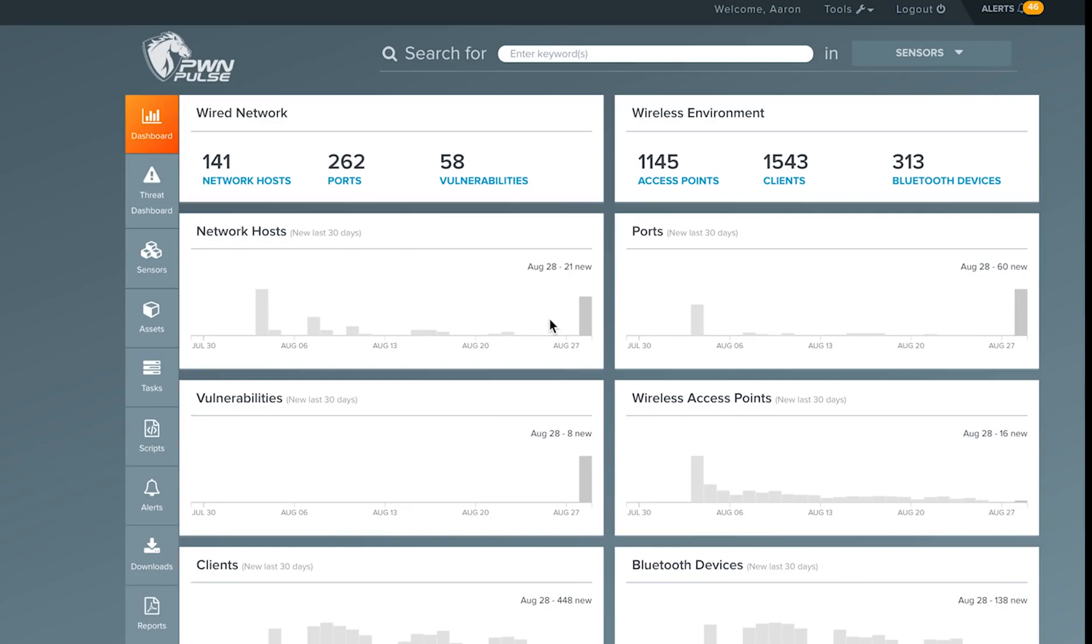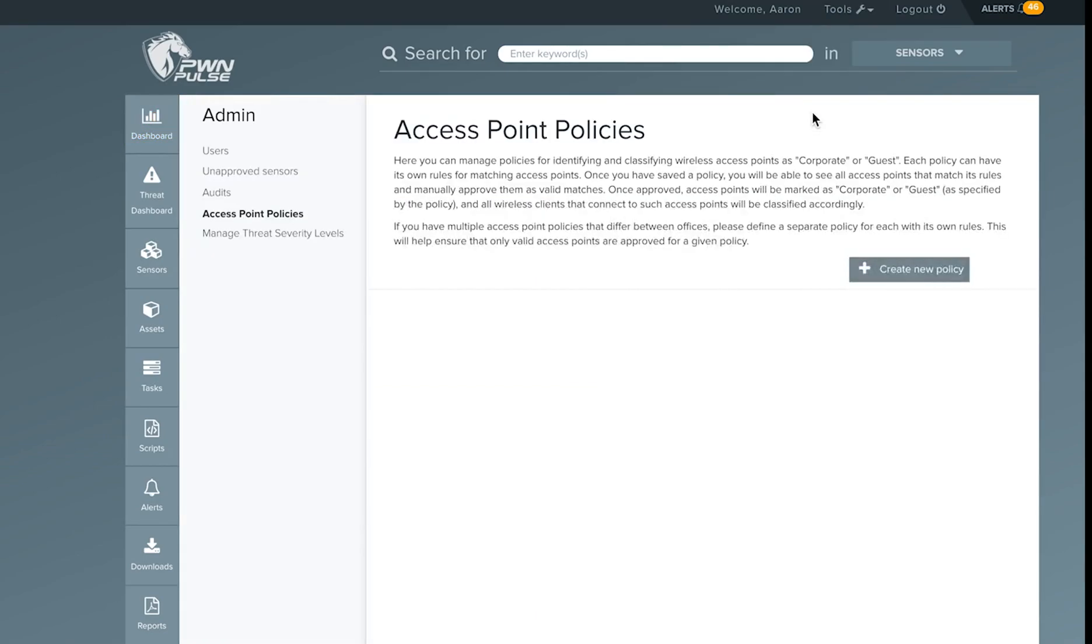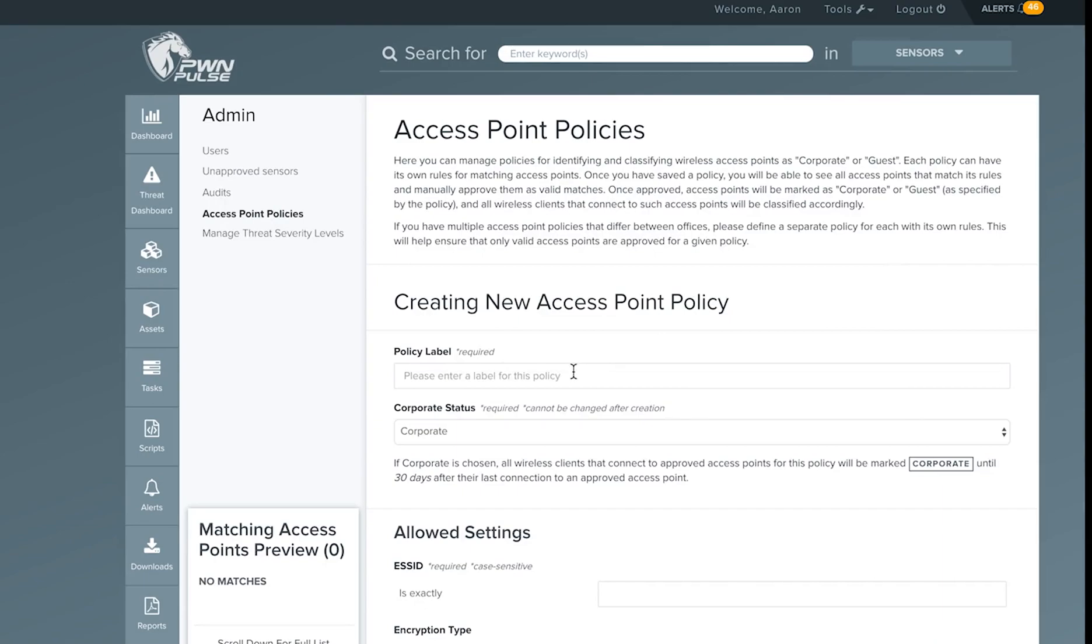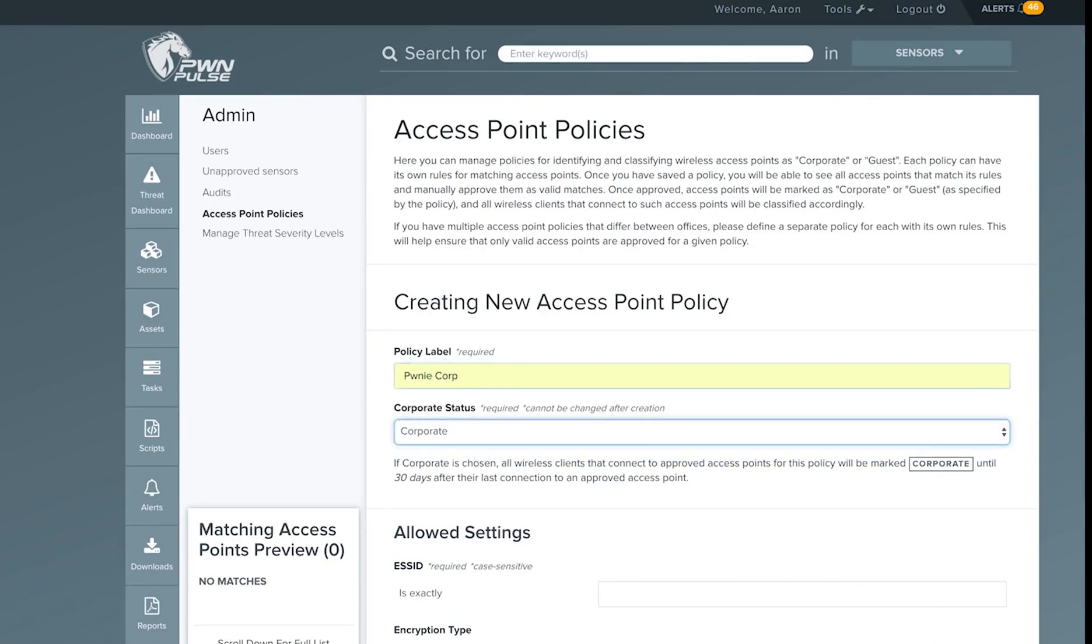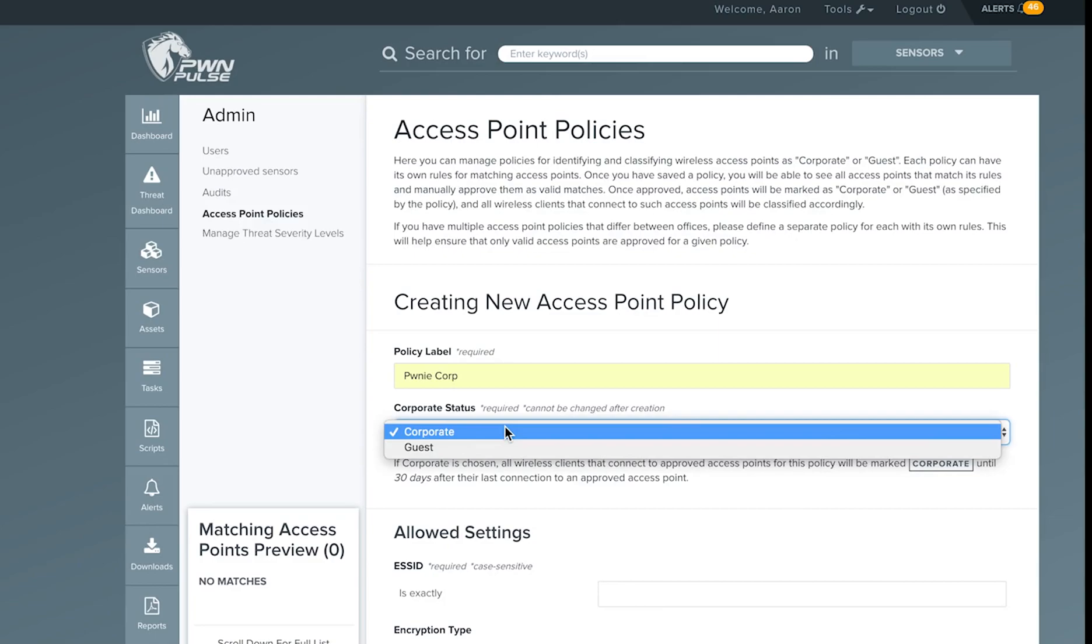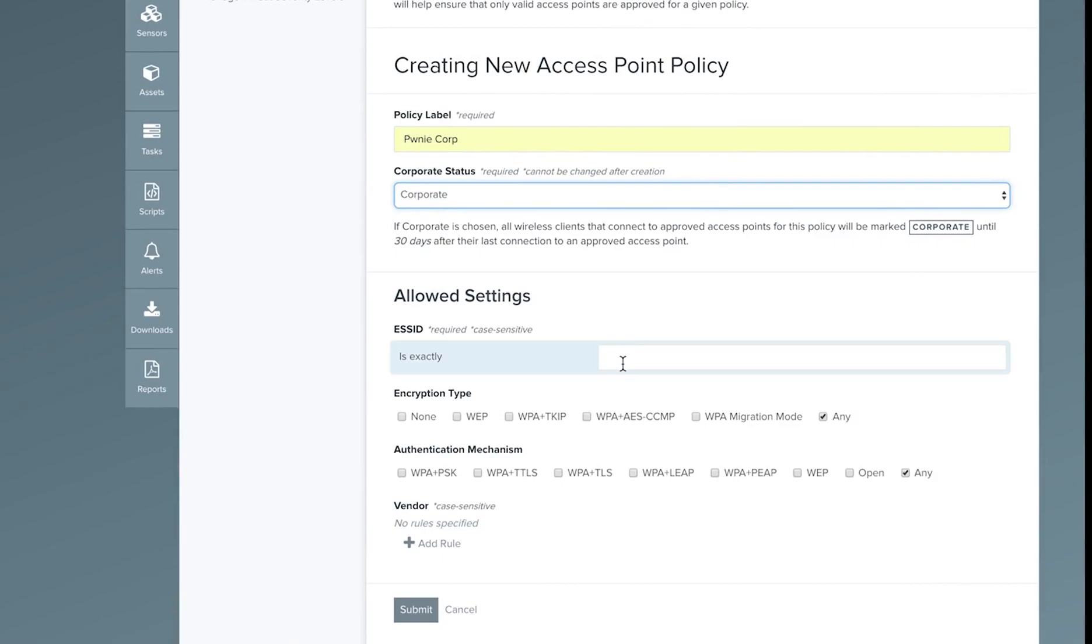The first step in establishing your baseline is to define access point policies. This is done by selecting access point policies from the upper toolbar and creating a new policy. Enter the name for the policy, in this case my Pony Corporate policy, select the corporate status of the network, corporate, and follow the wizard.